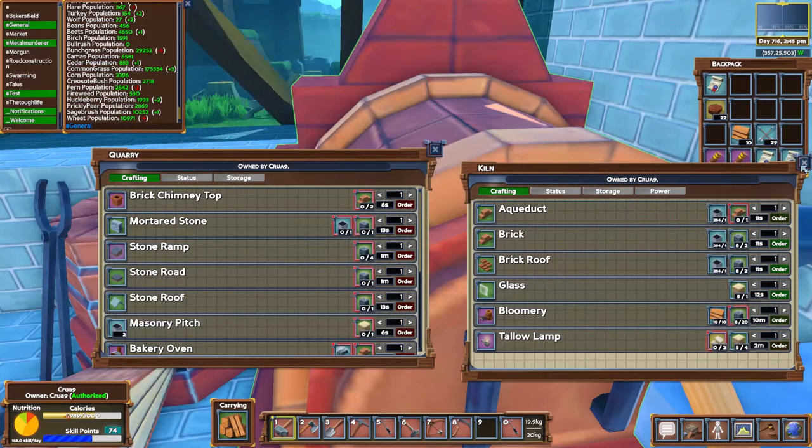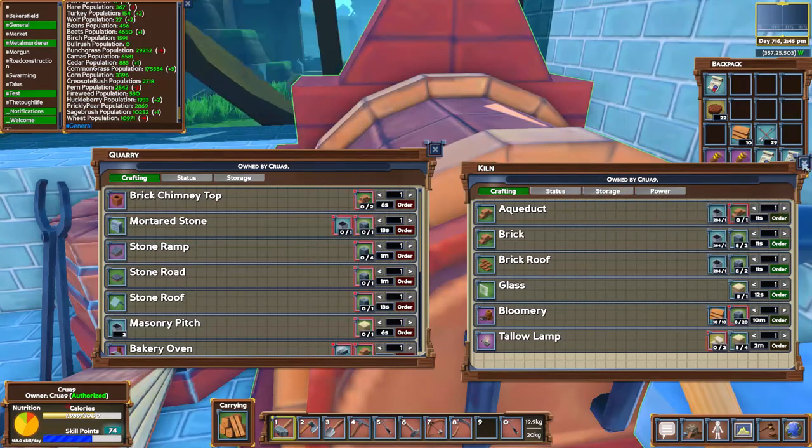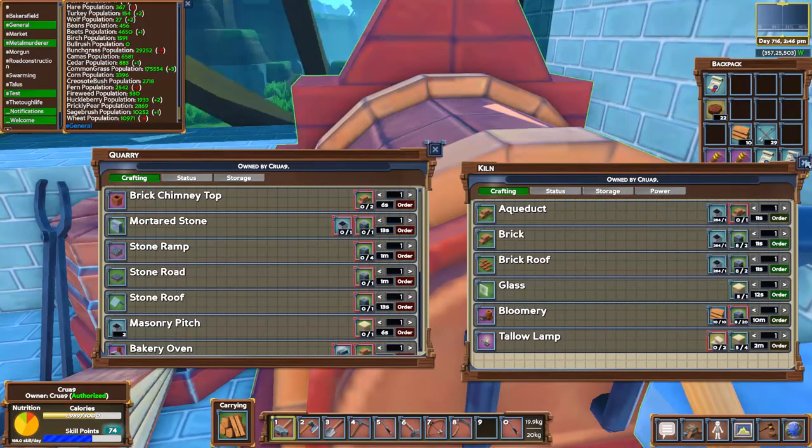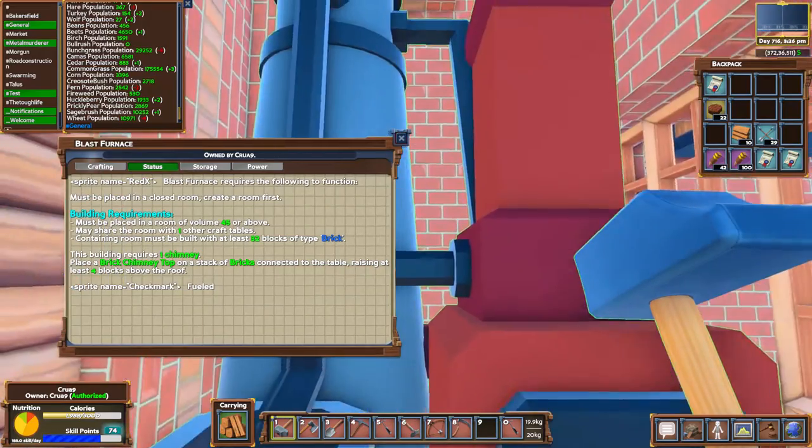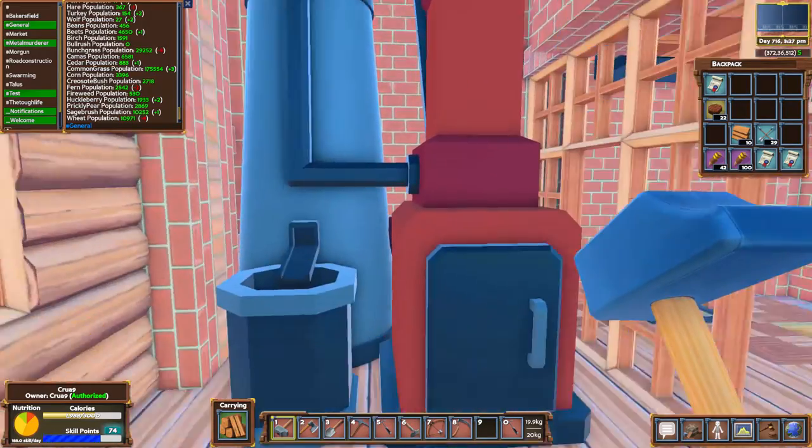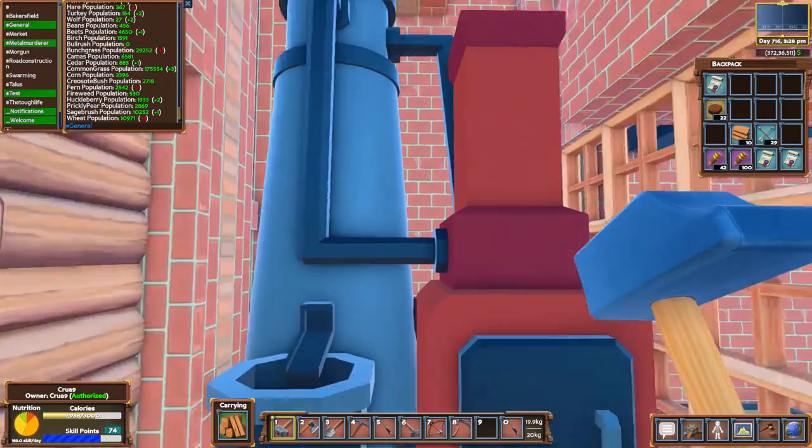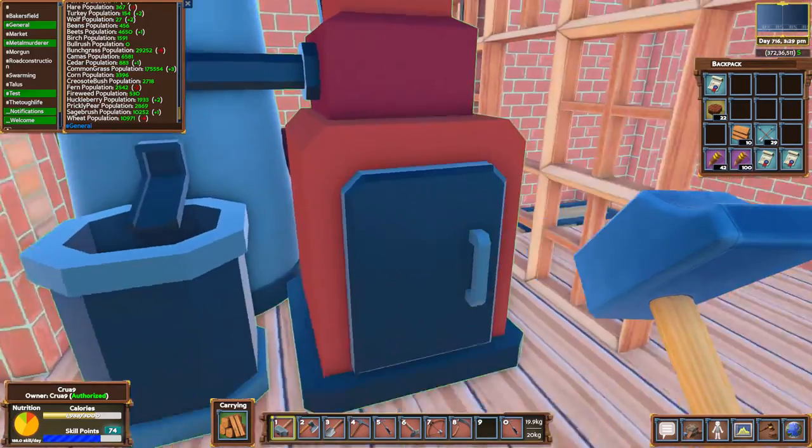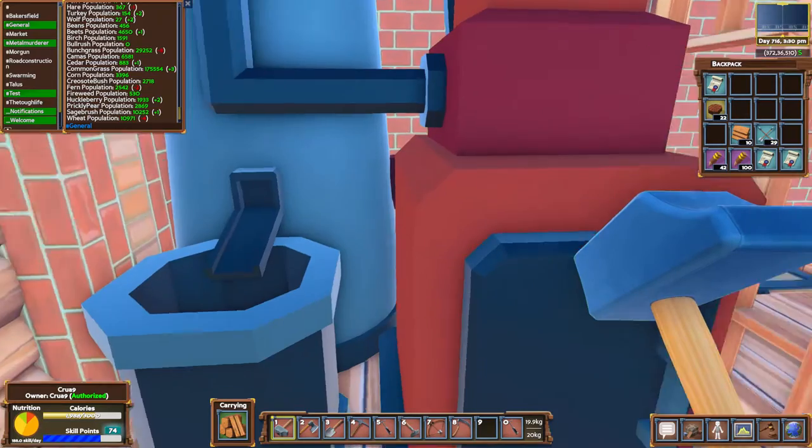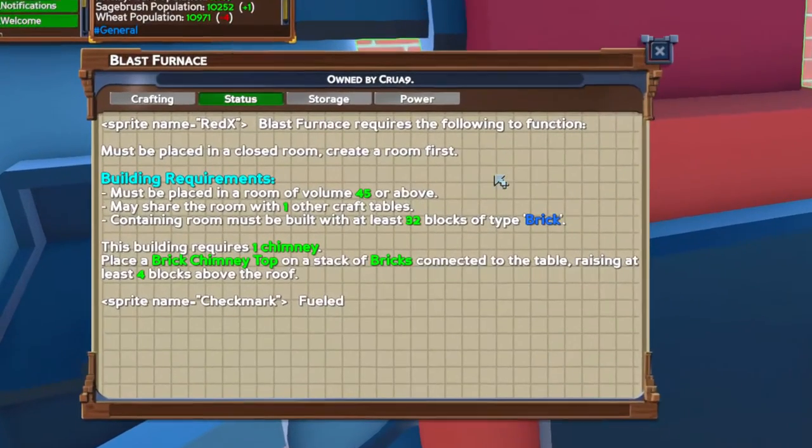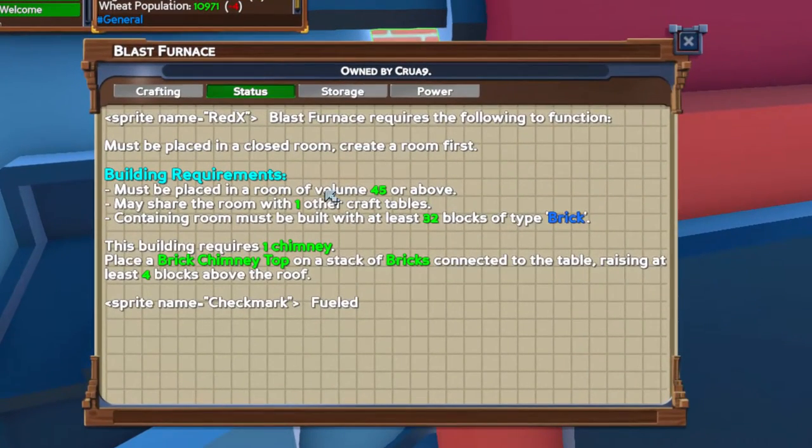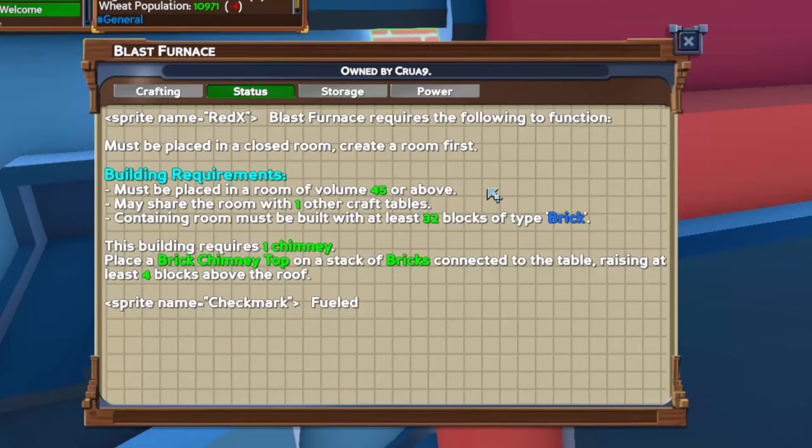Now as far as the blast furnace itself, this is actually what it will look like. It is quite big and in order to use it you need to have a room that has a volume of 45. It may share one other crafting table in the room.